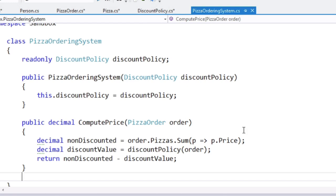So composition rocks, strategy pattern rocks, delegates rock, lambda expressions rock, method group conversions rock. There's lots of good stuff in here.